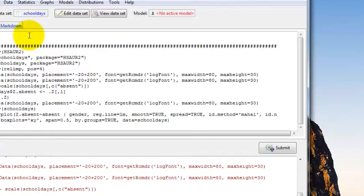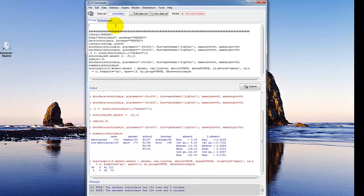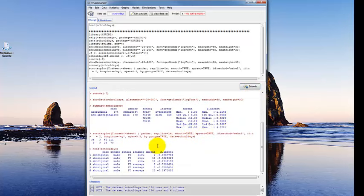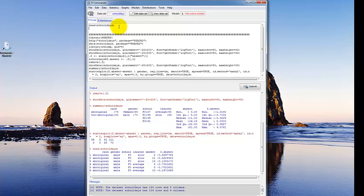A couple other things to show you in terms of looking at your data — we'll do this with scripts. One I use extremely commonly is head() — type head, open parenthesis, then the name of the data set (we're using schooldays, all lower case), and click submit. If your cursor is on the line or the line is highlighted, it will submit that line. What head() does is give you the first six cases in the data file, just to make sure your data look like what you expect them to.